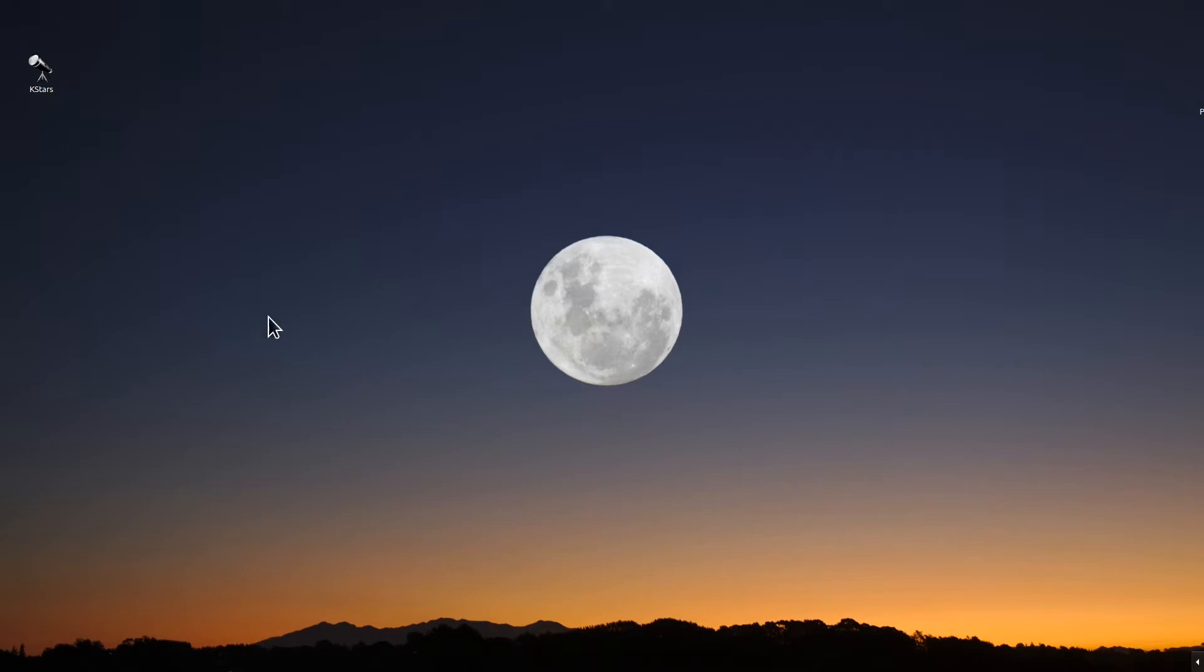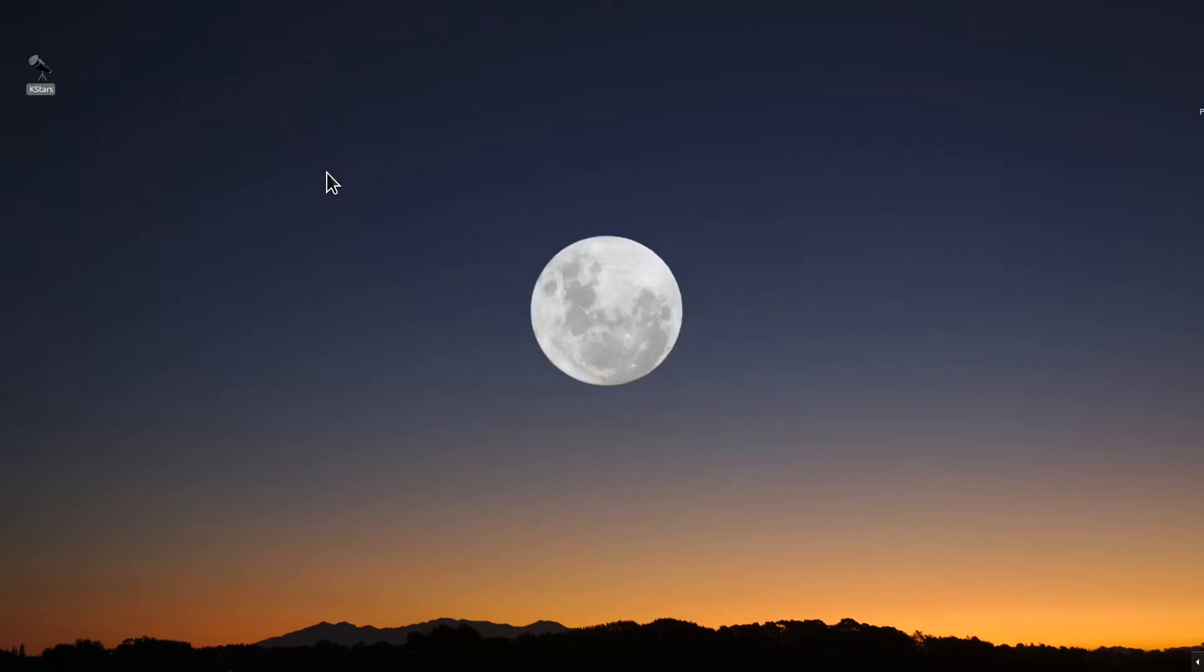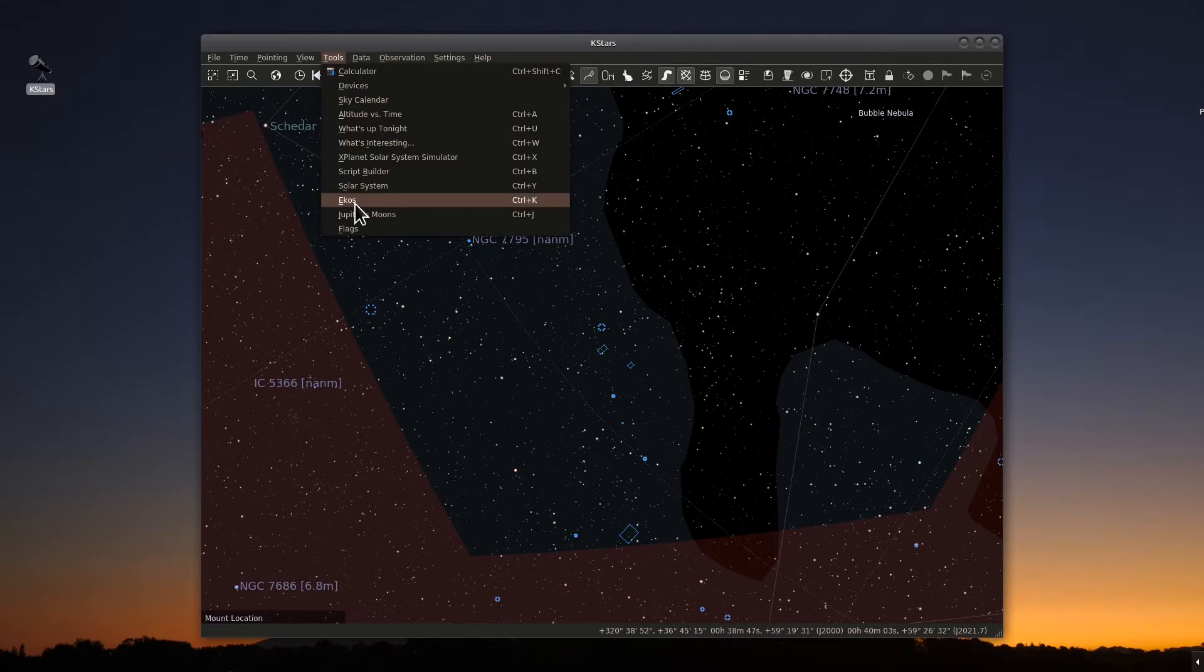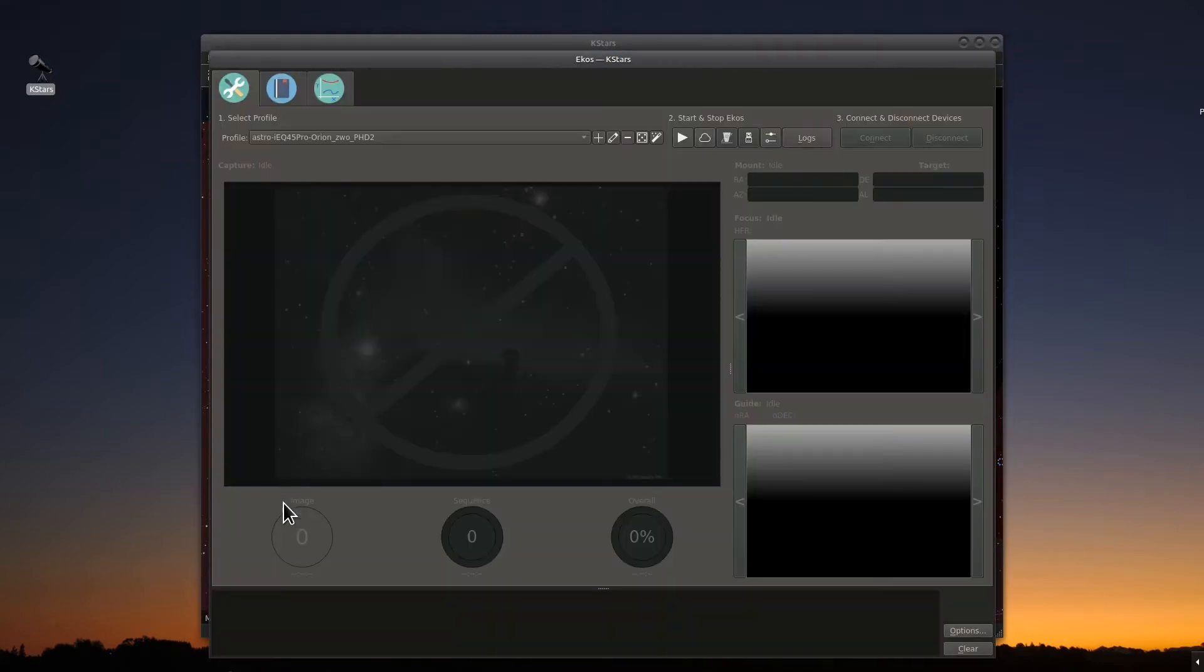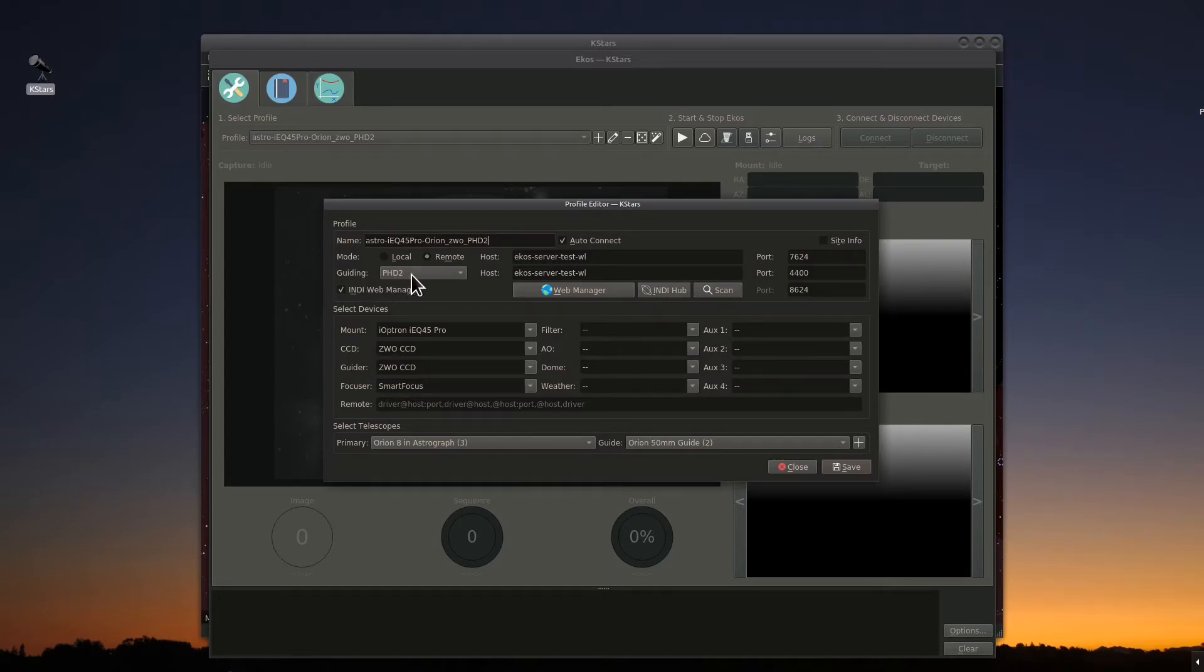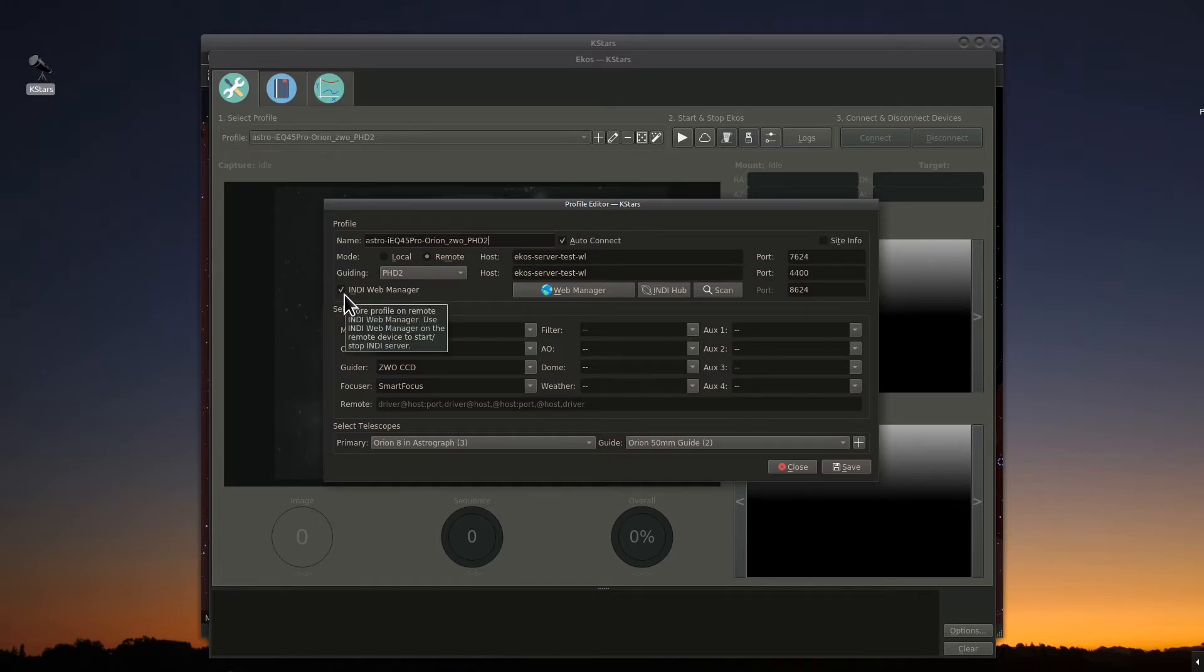In my process, I will start KSTARS. We'll bring that up and we'll bring up ECOS. You want to verify that your profile is set up. Let me show you what you need to do for your profile. You want to set up a profile that says guiding is set up for PHD2 along with your server name for your Raspberry Pi. In this case, mine is Ecoserver test WL. You also want to make sure that this is checked for the Indie web manager.